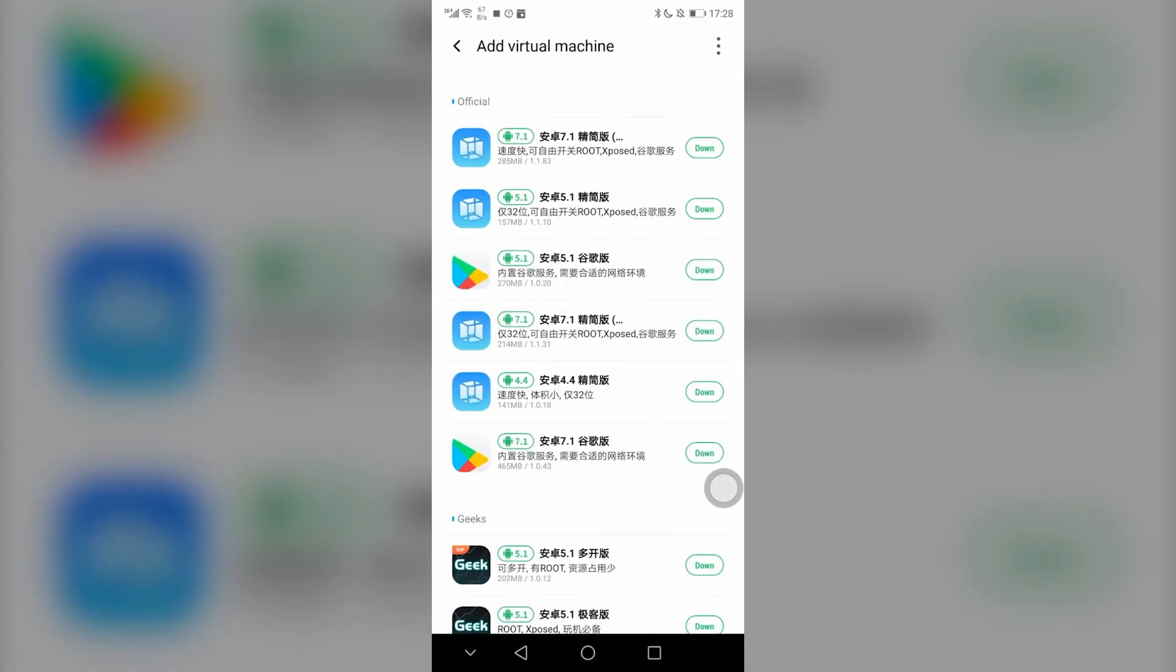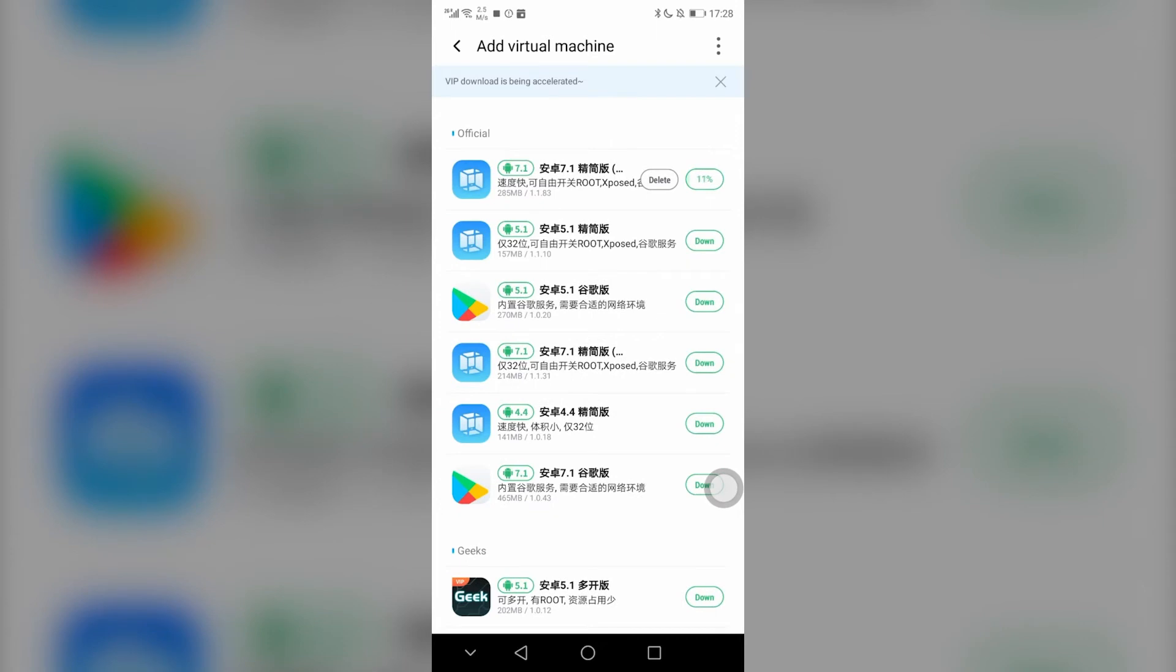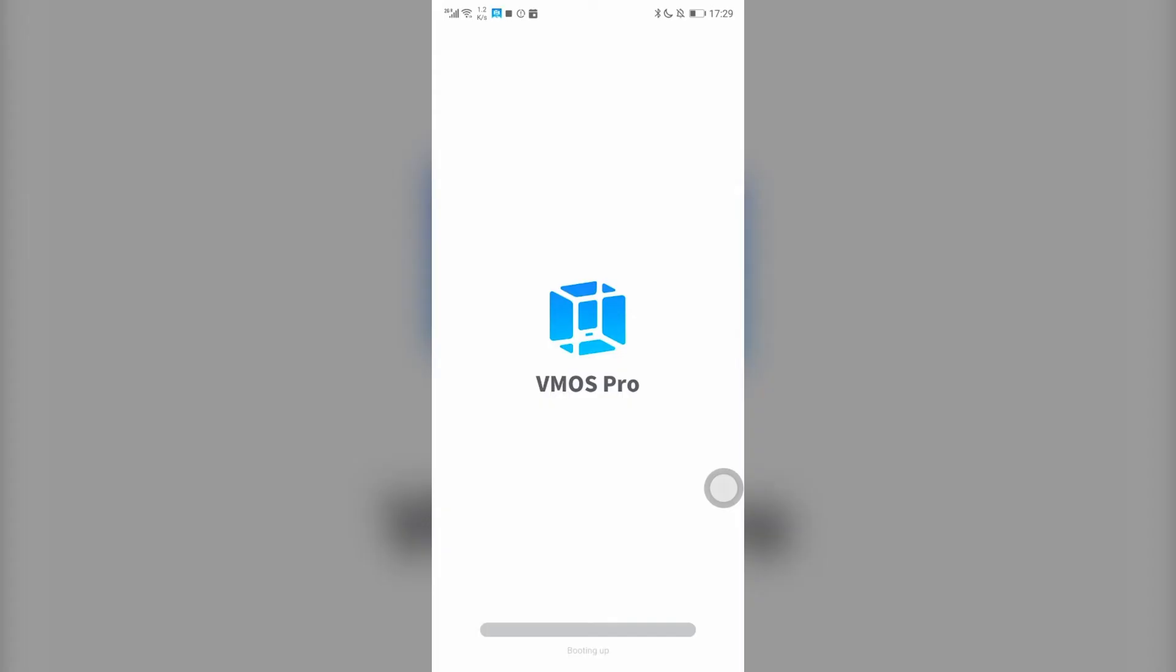When you enter the VMOS Pro, the following process is simple. Click add virtual machine, choose when you want. The official ROM above are simplified versions for different Android versions like Android 7 and 5. The below version is for geeks.